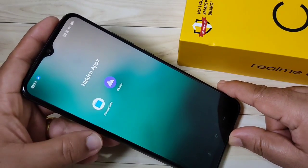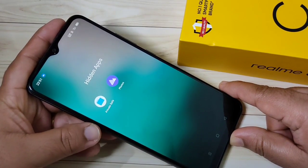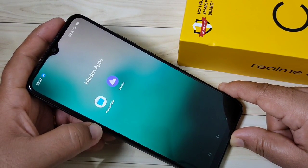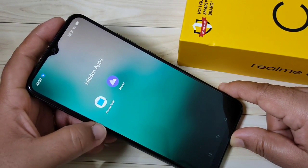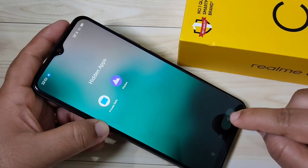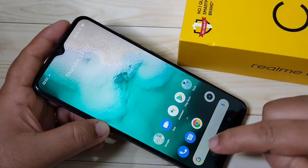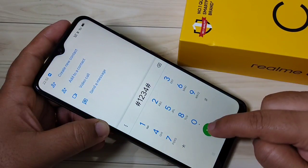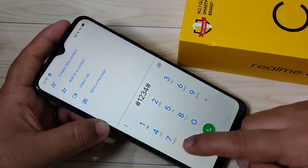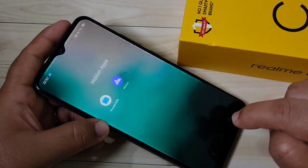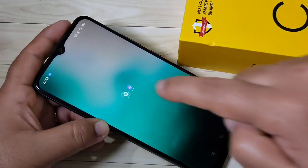So simply, without any third-party application, you can hide applications on this device. Hope you enjoyed this video. If you liked it, please like and share, and don't forget to subscribe the channel for more updates. Thank you for watching, bye!